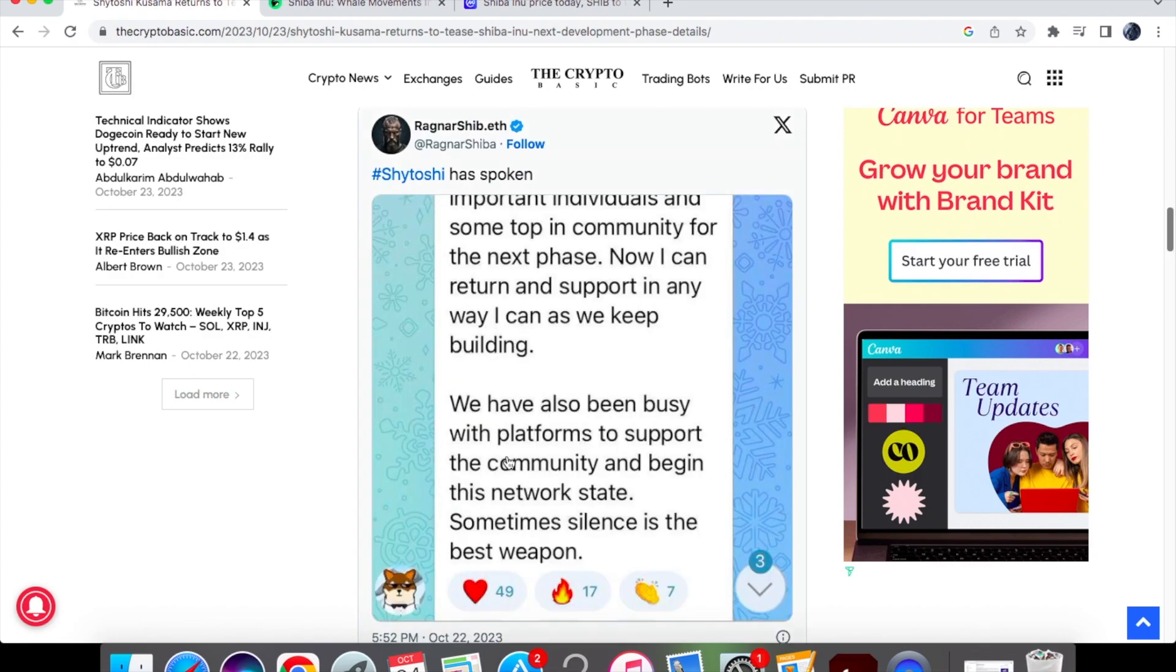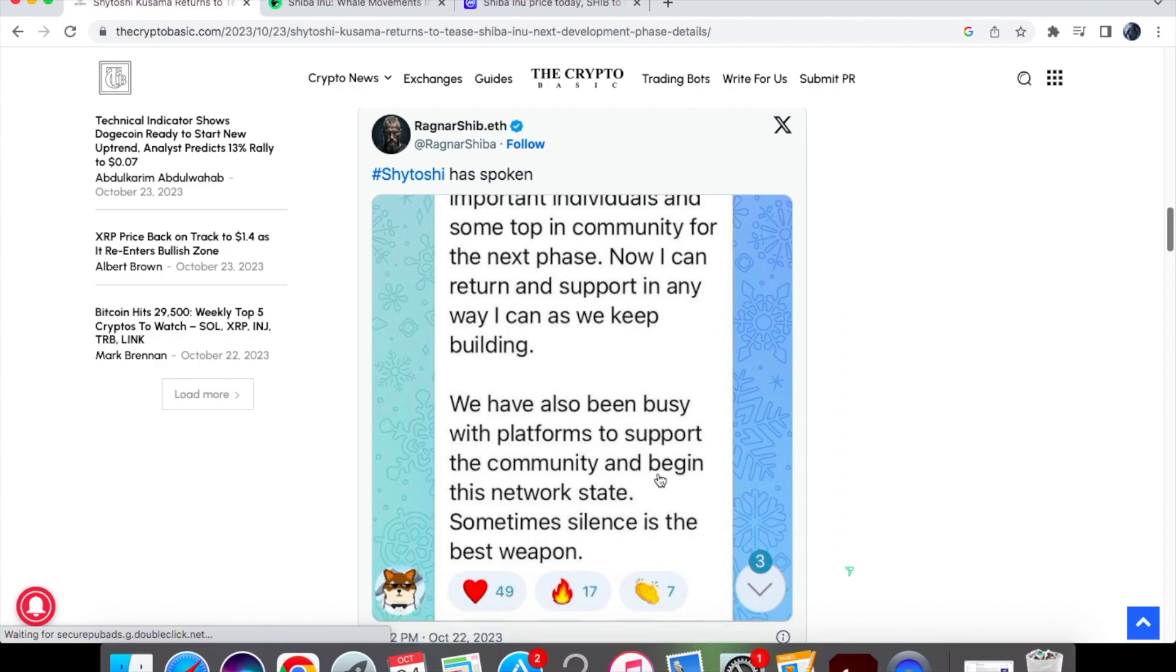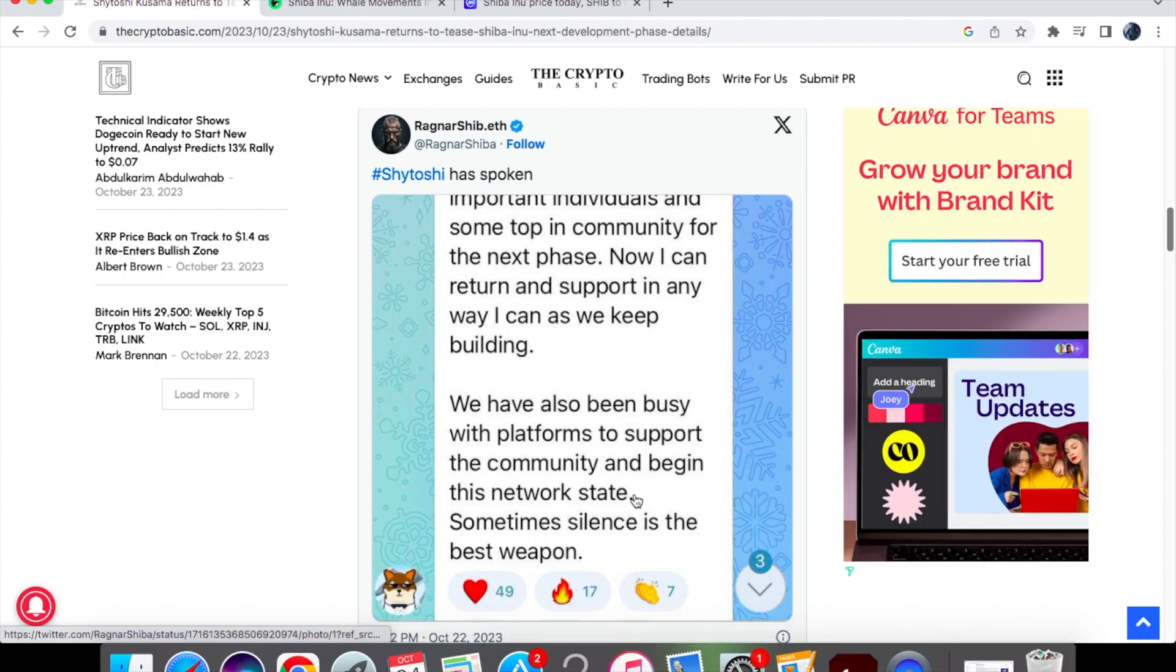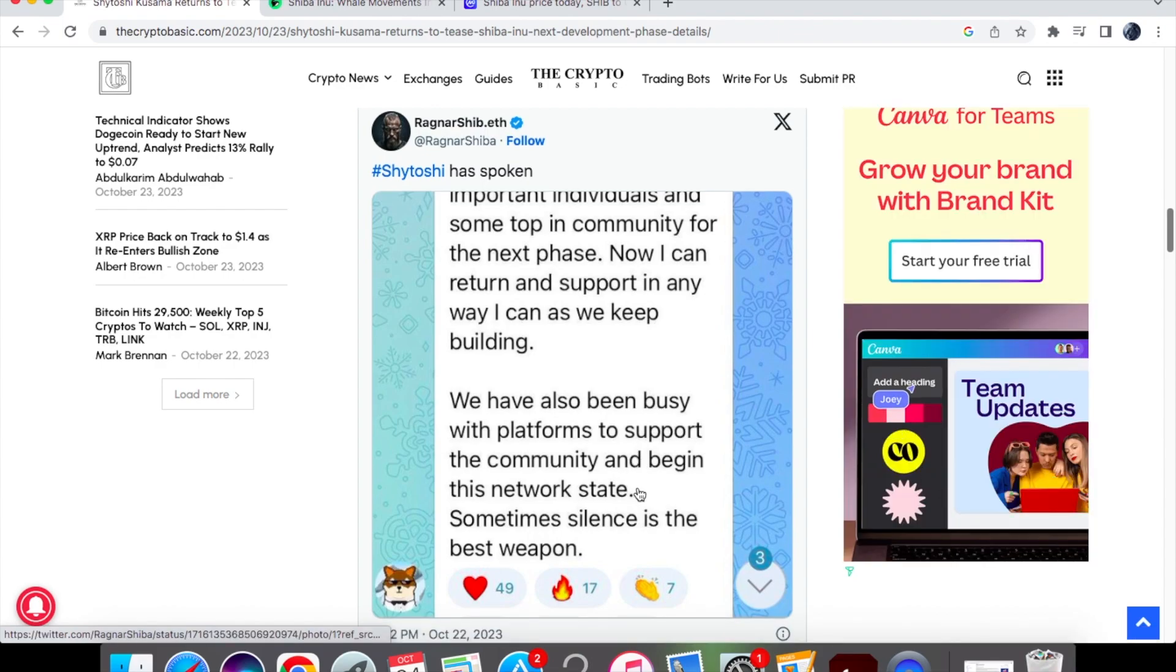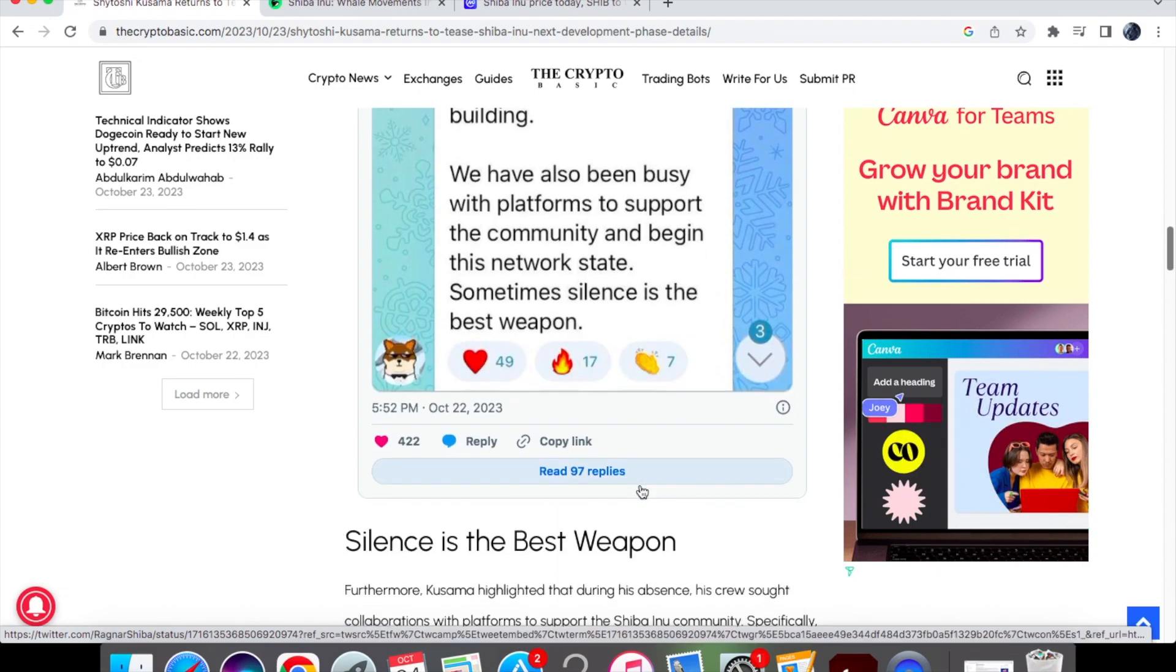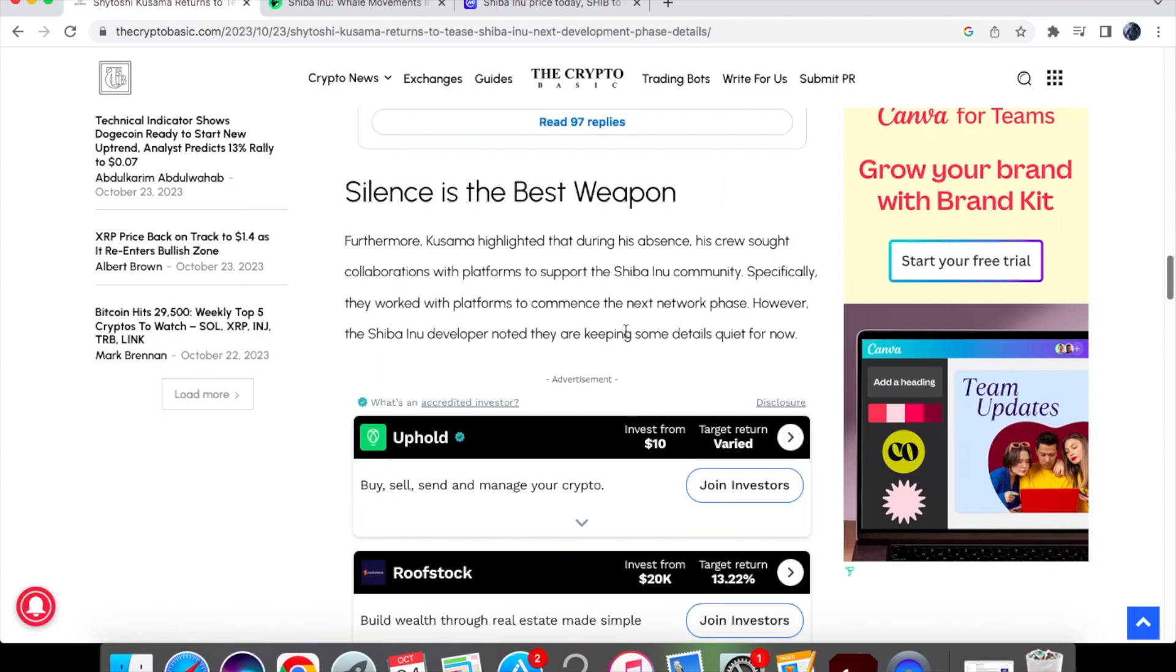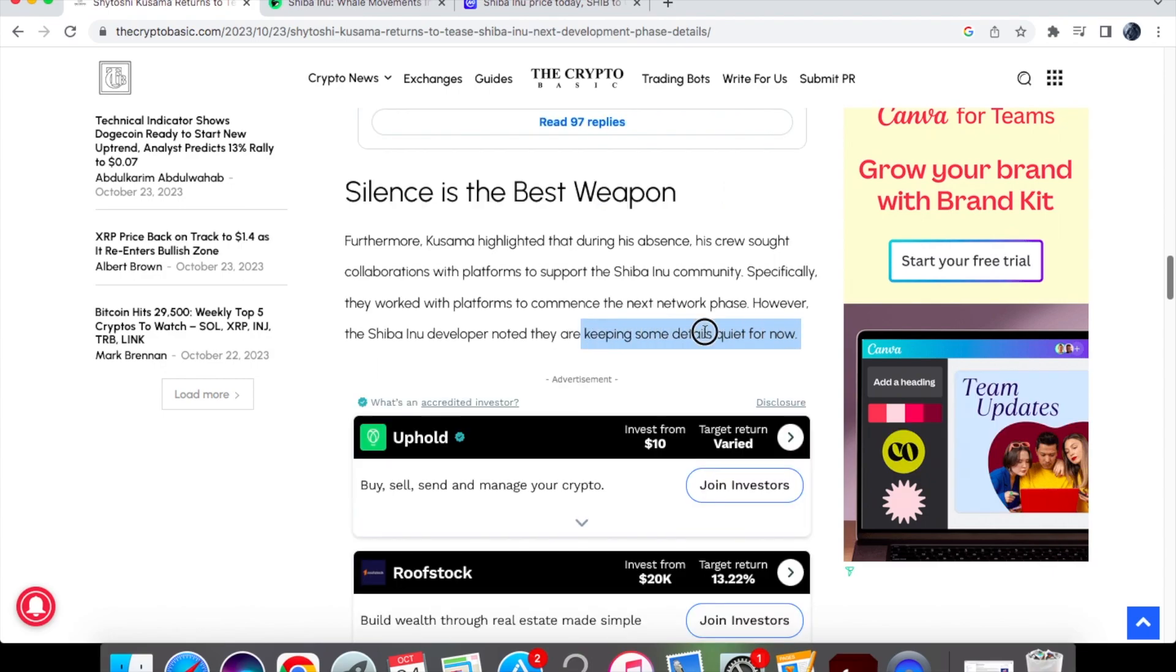You can see from his message he has said we have also been busy with platforms to support the community and begin this network state. Sometimes silence is the best weapon. As you know, Shytoshi always says that it's best to work hard in the background and to not always voice out in general, and they said that they are keeping some details quiet for now.